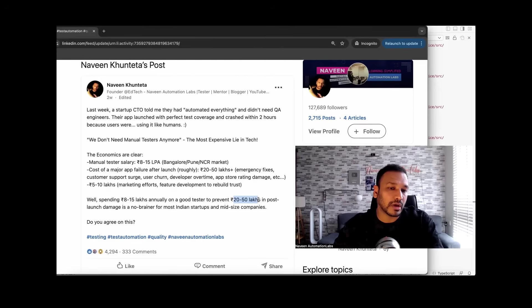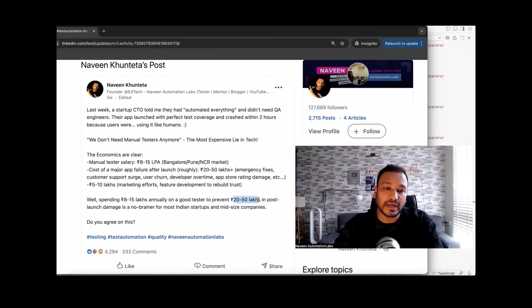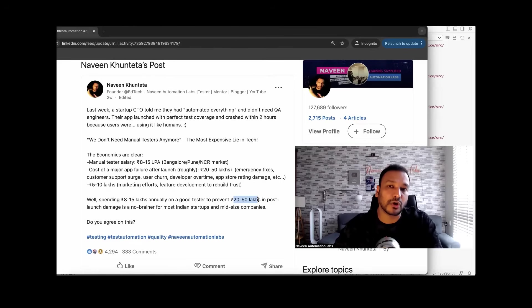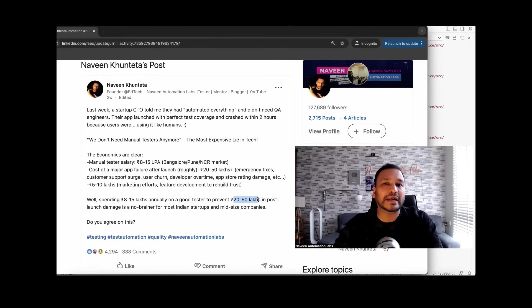So I hope you can share this video with people who are continuously saying that we don't need manual testers, we don't need testers. We just want to automate everything or developers will do the testing or developers will write the automation test cases. You cannot do 100% automation.